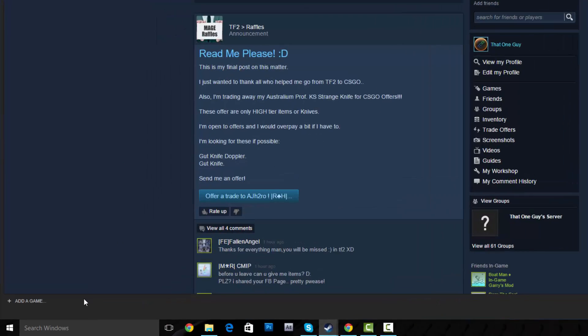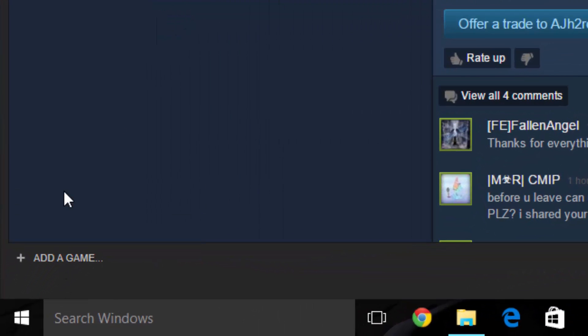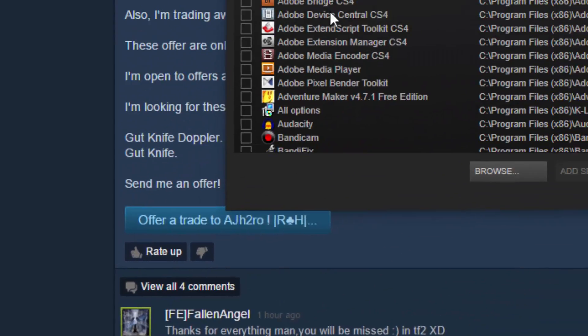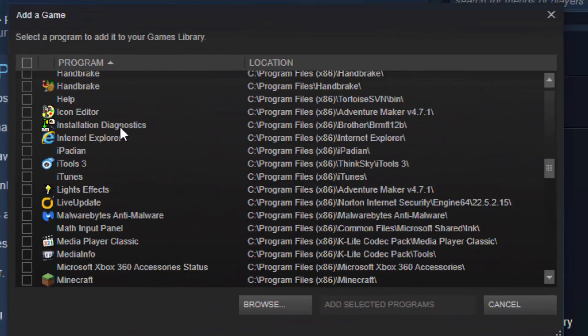Go to Add a Game, then add a non-Steam game, and then select one of your programs.